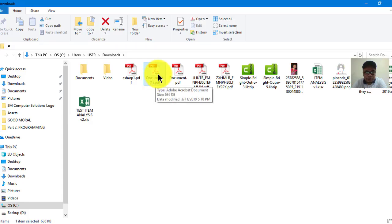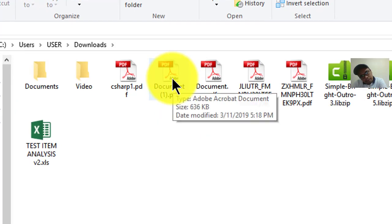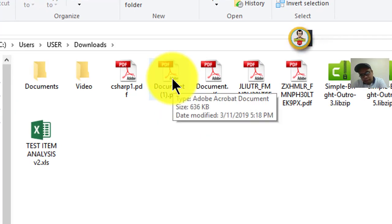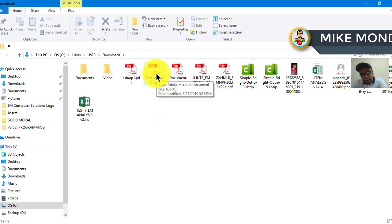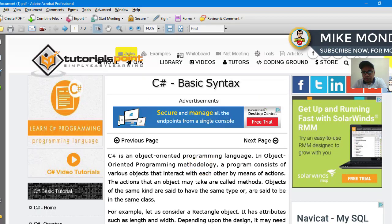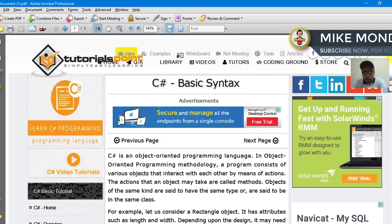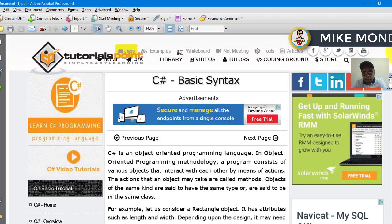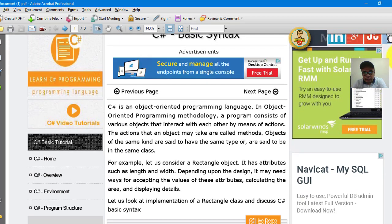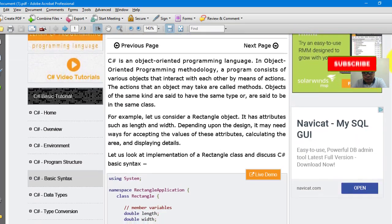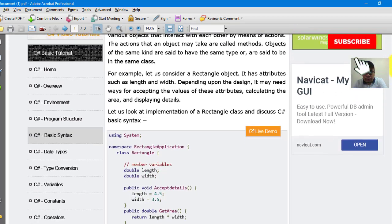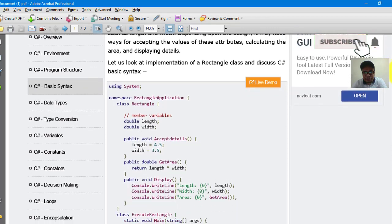Double-click the document to check the content. There you go! Congratulations, you have successfully converted the entire URL to PDF.